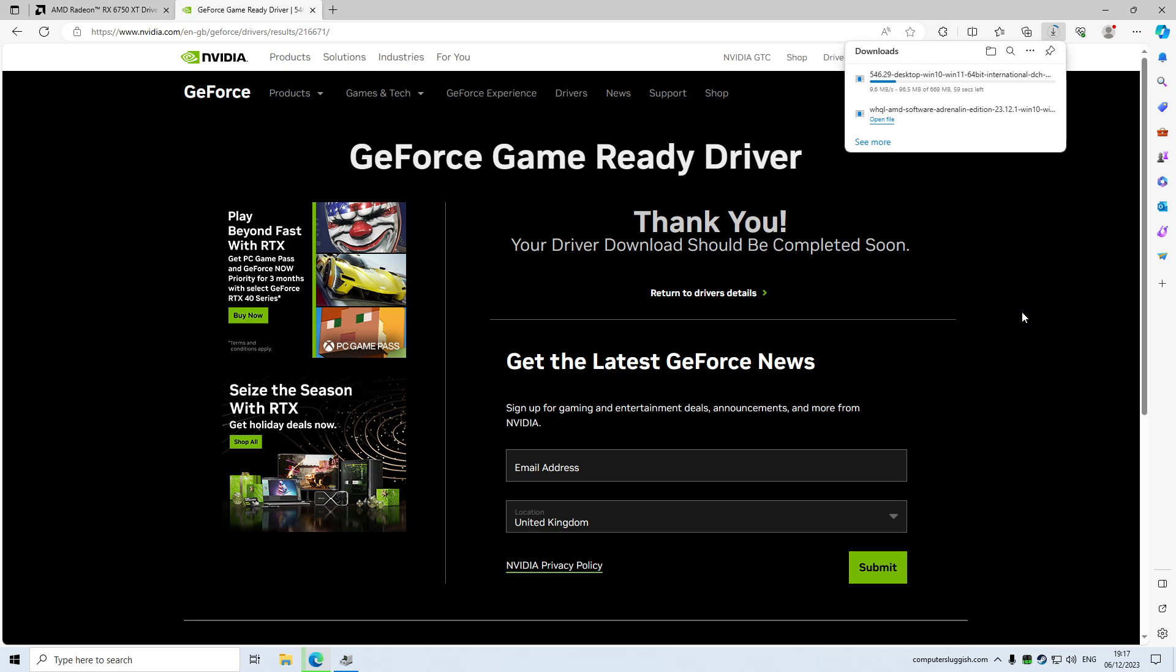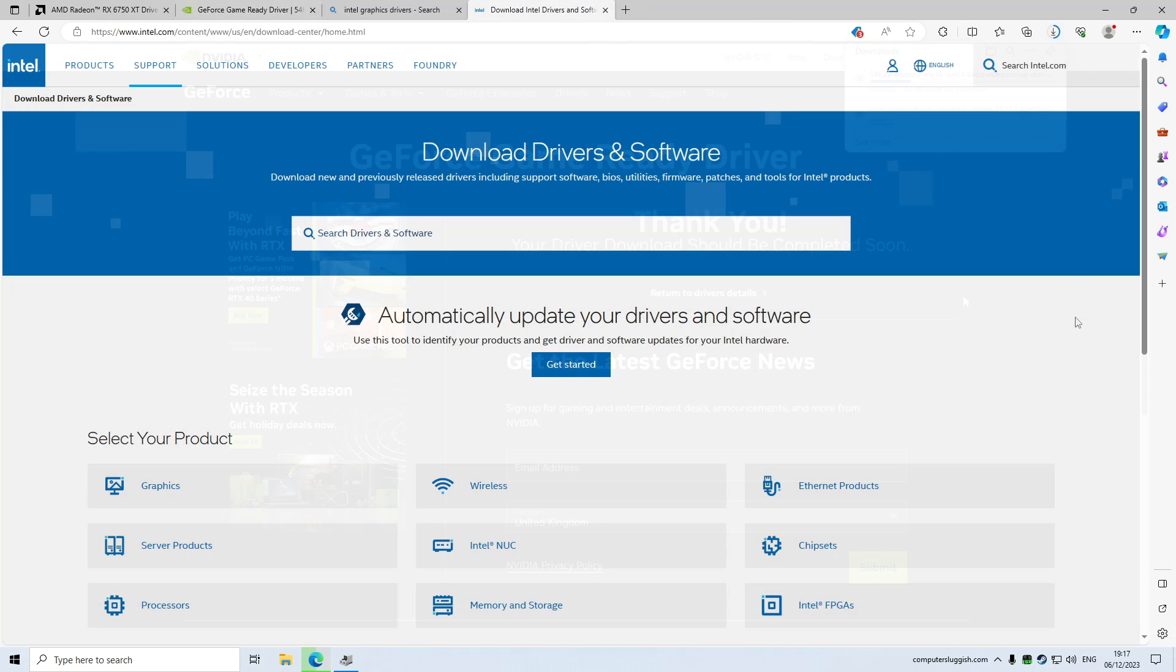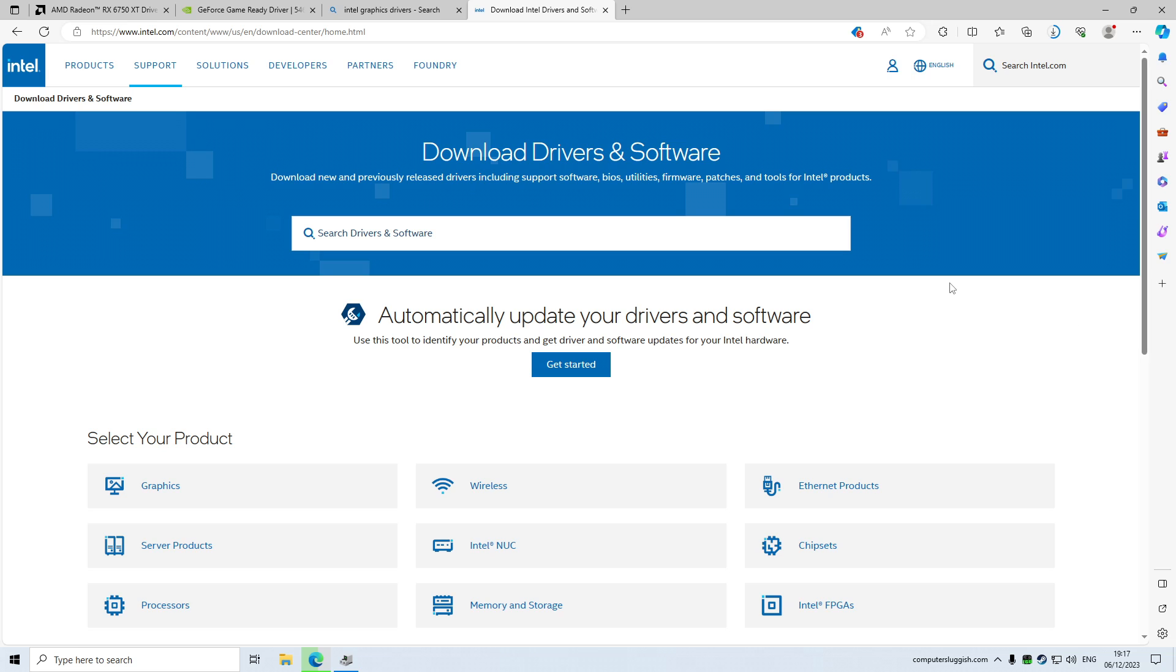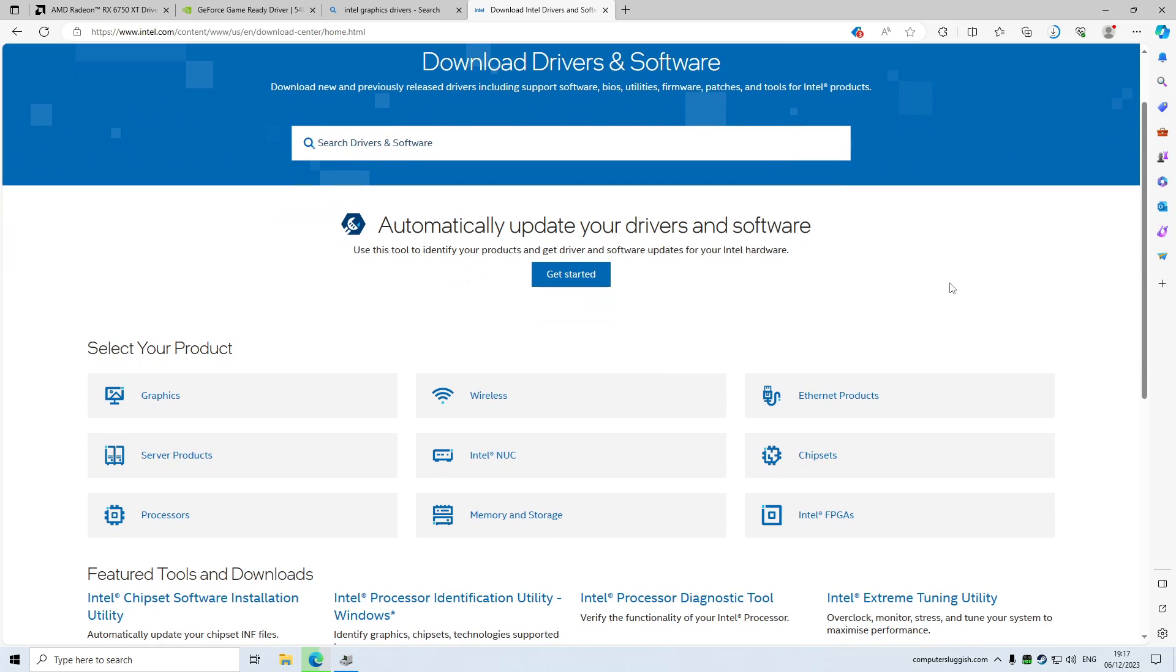So I will now show you how to do this and what to do if you've got an Intel graphics card. So once you've clicked on the Intel driver download link in the description below, you will end up on a page that looks like this. Go ahead and click on graphics under select your product.